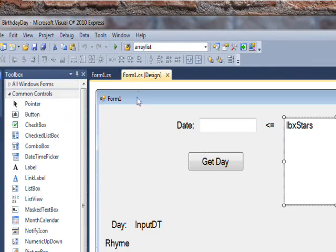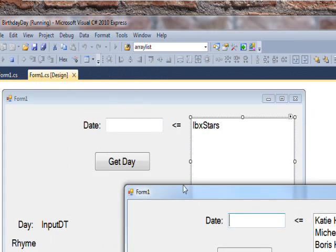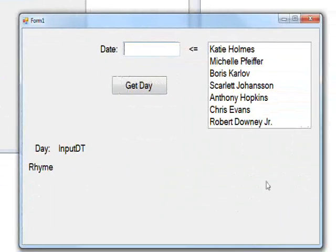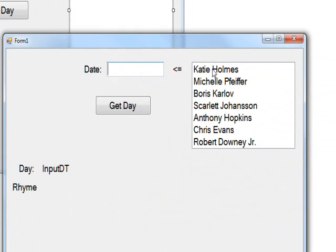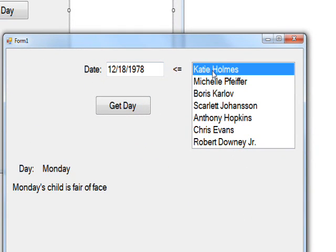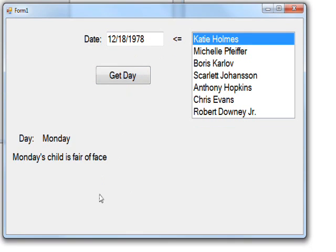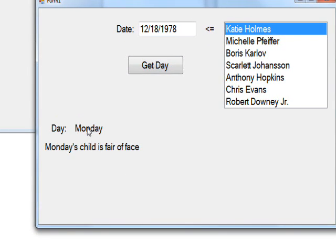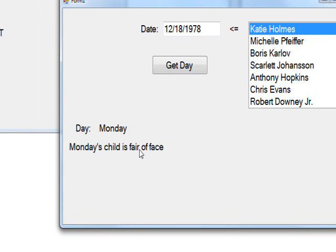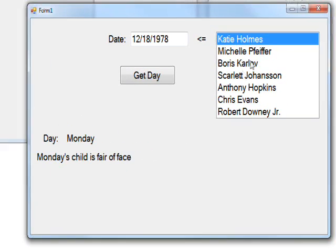If we compile and run this and say select Katie Holmes, it does the table look up on her birthday and puts it in the text box. Then it presses the button as though we clicked on it behind the scenes and comes up with Monday and Monday's child is fair of face.